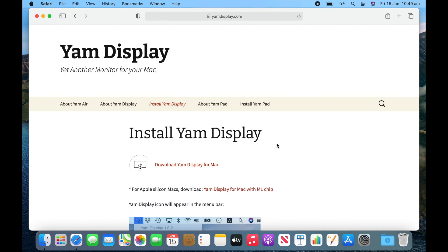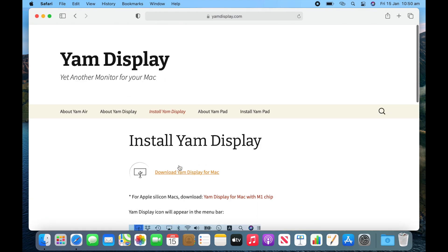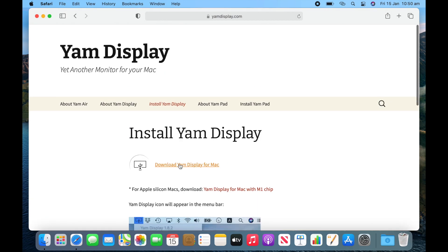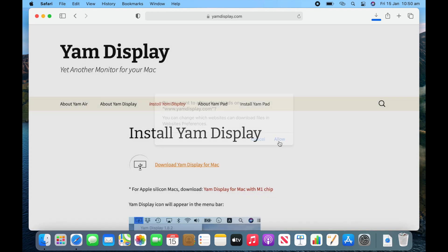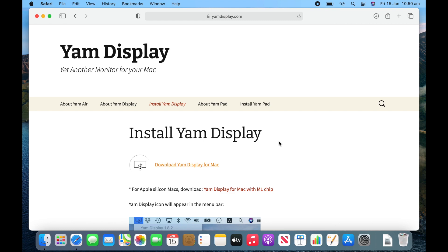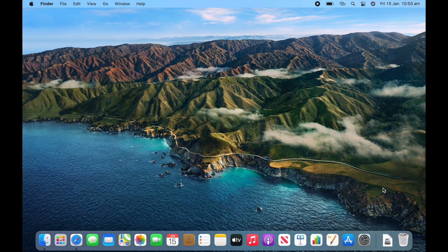Now click download YAM Display for Mac. There's also some instructions here if you need them, but we'll be going through that today. So click YAM Display and then click allow downloads. And now that has completed downloading you can quit out Safari.